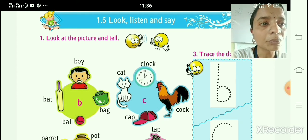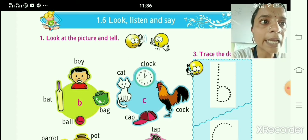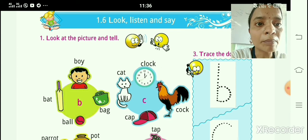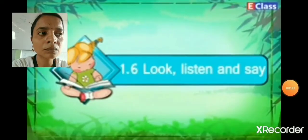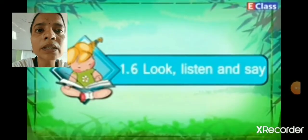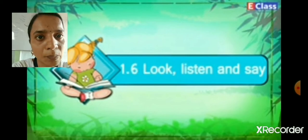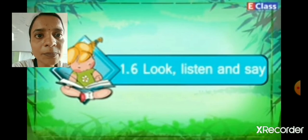So students, today we are going to learn chapter number 1.6, Look, Listen and Say. In this lesson, we have learned B means B sound, word. Look, Listen and Say. So children, listen carefully and look at the screen. I will show you pictures and their spelling.